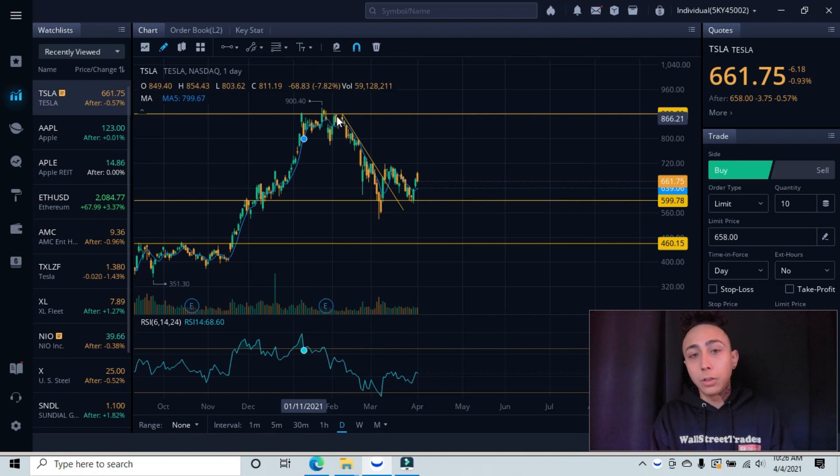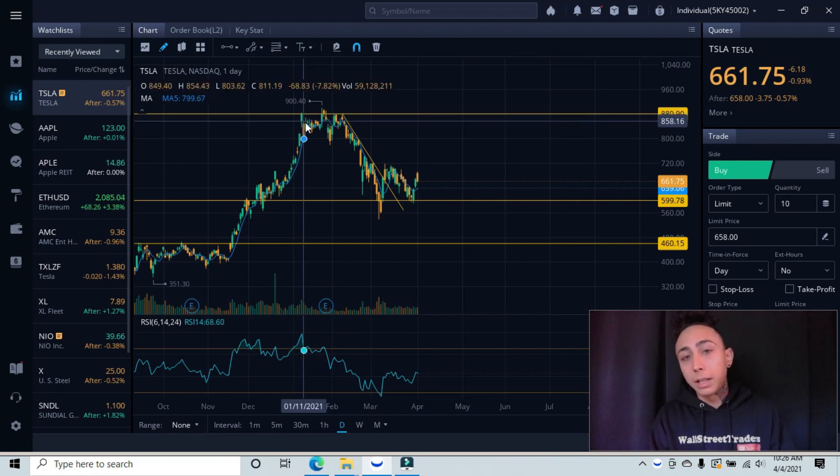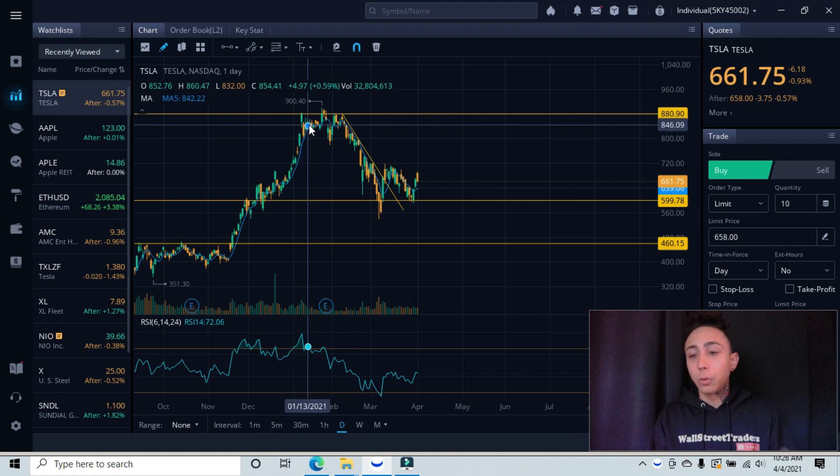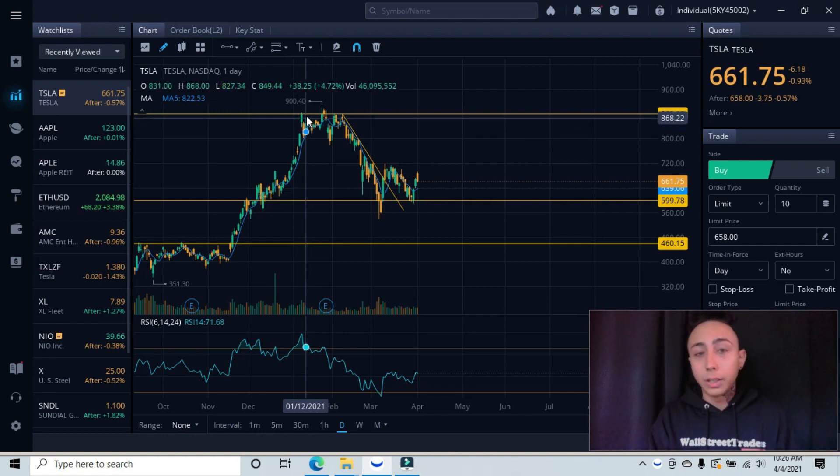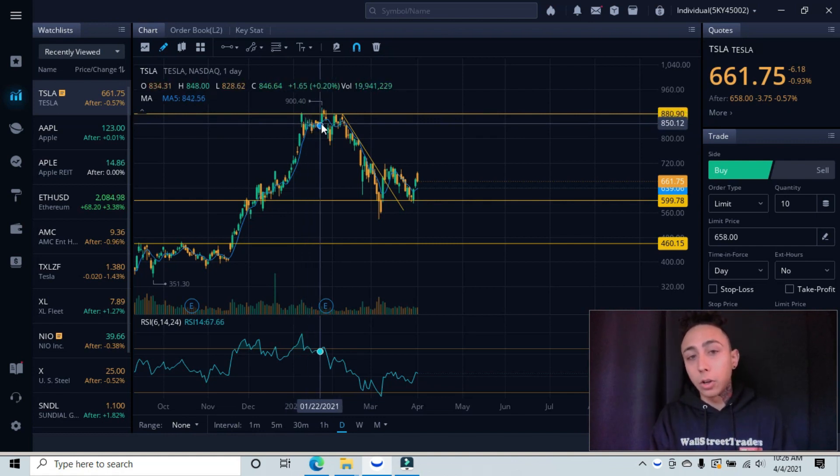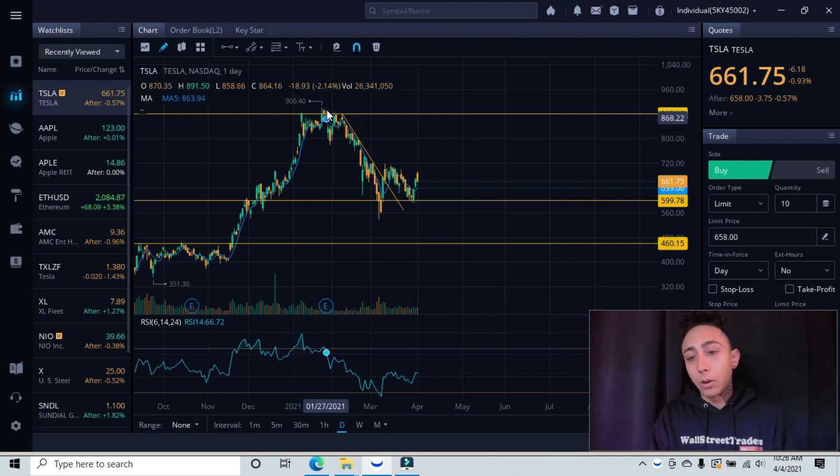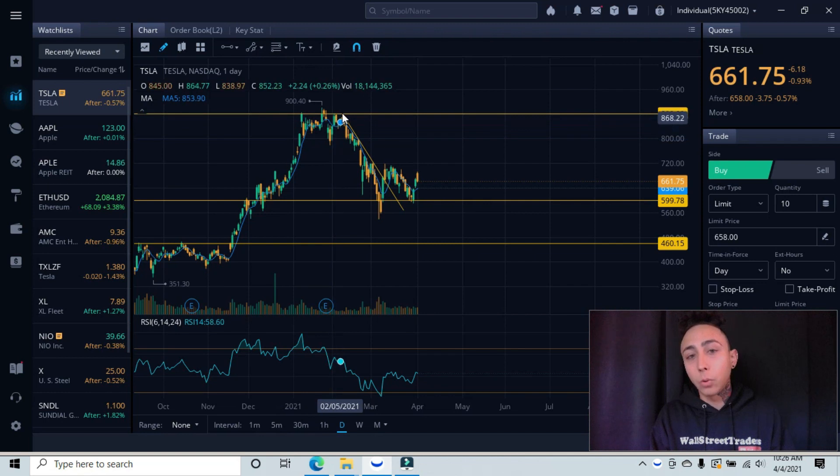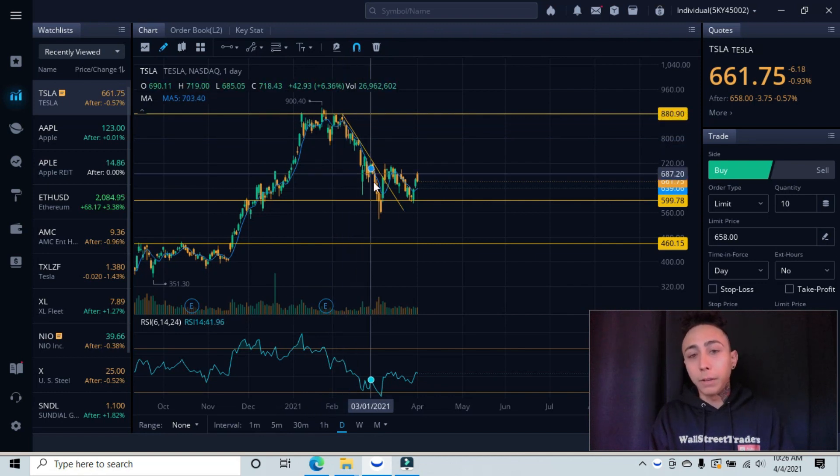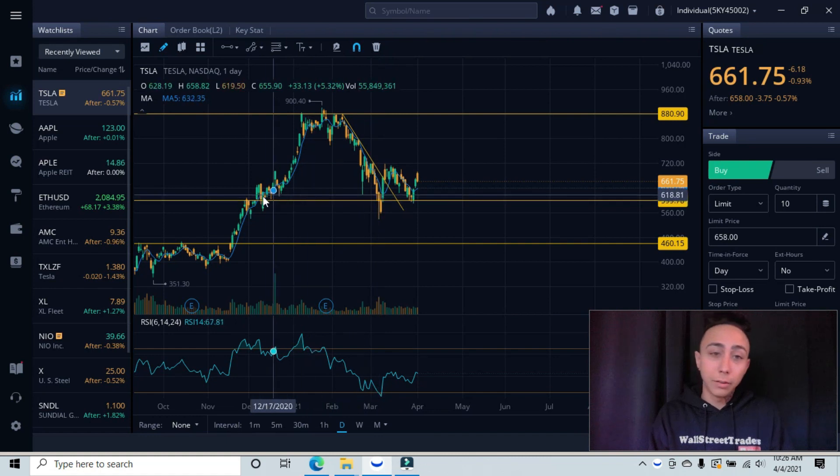This one here, and ultimately every time it hit this area there was either a bounce or a rejection. So we can see it came up here, rejected, consolidated, came back up, retested our resistance, pulled all the way back down, and did this twice until it ultimately failed all the way back down to, look to our left, prior support.